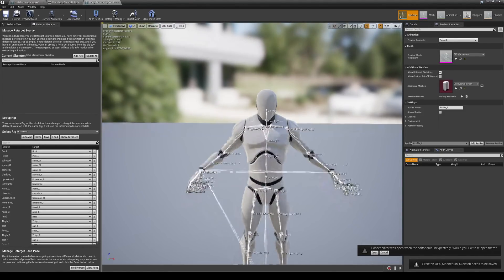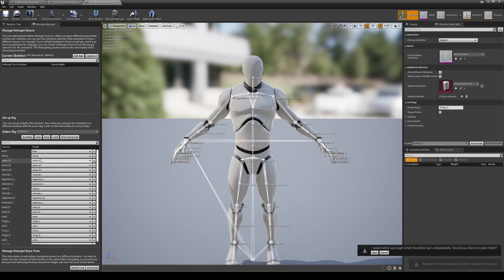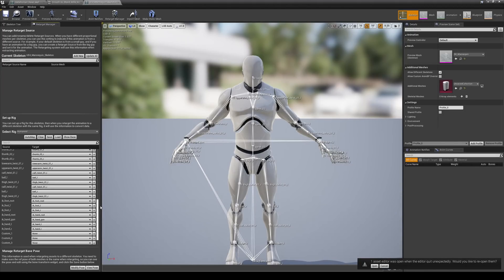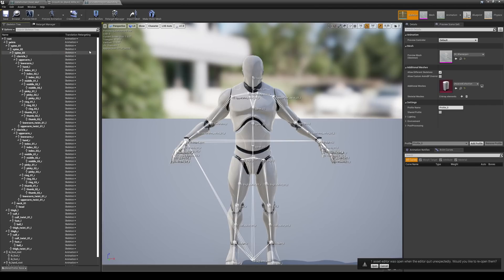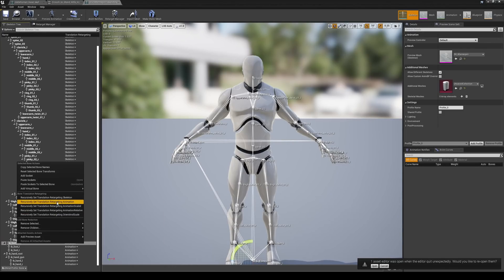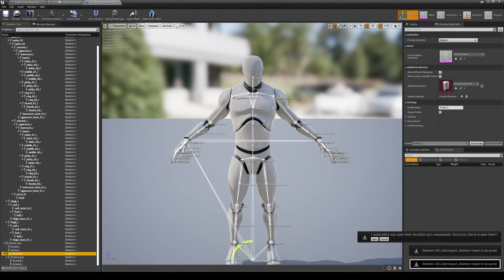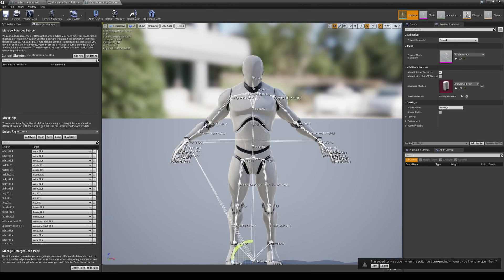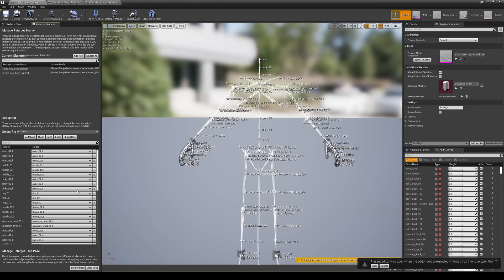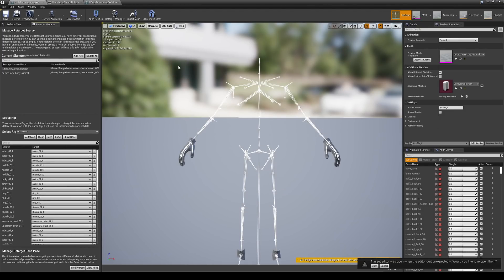Select Humanoid for the UE4 mannequin — since it's already retargeted to the UE4 mannequin everything is good, and we don't have to change the spine because it already matches. Show Advanced. I'm going to remove the IKs because we don't need them right now. Save, and then make sure the translation retargeting option here is also set to Skeleton for the IKs. View the pose — it's in an A-pose. Go to our MetaHuman, go to Retarget Manager, View Pose — that's also an A-pose, so we're good to go.